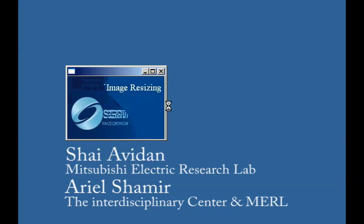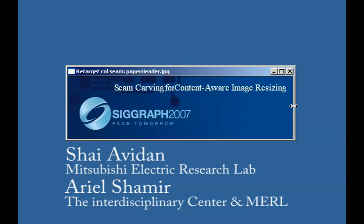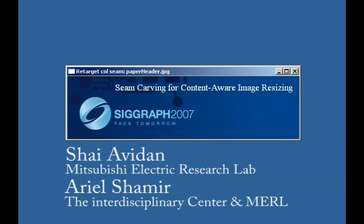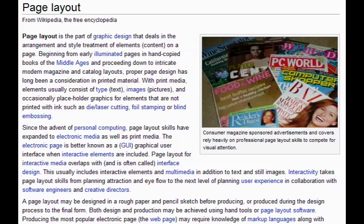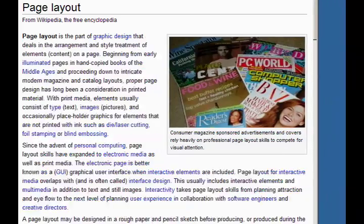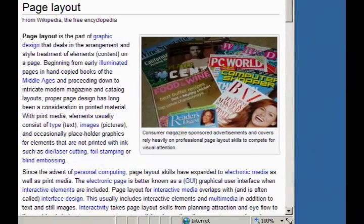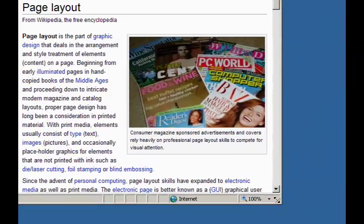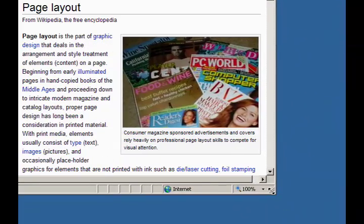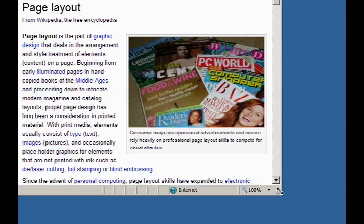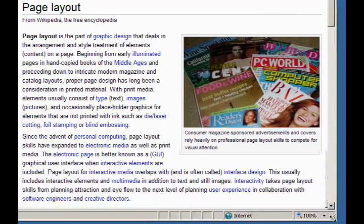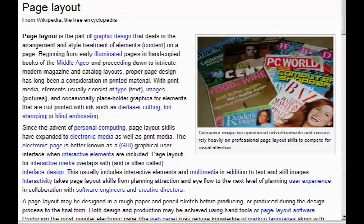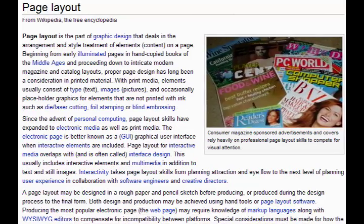Seam carving for content-aware image resizing. Digital media today has the ability to support dynamic page layouts. By changing the window or display size, we can change the layout of a document. However, images embedded in a document typically remain rigid in size and shape.